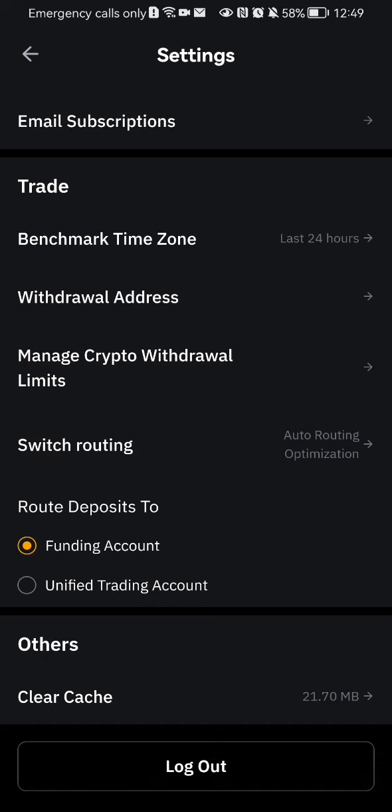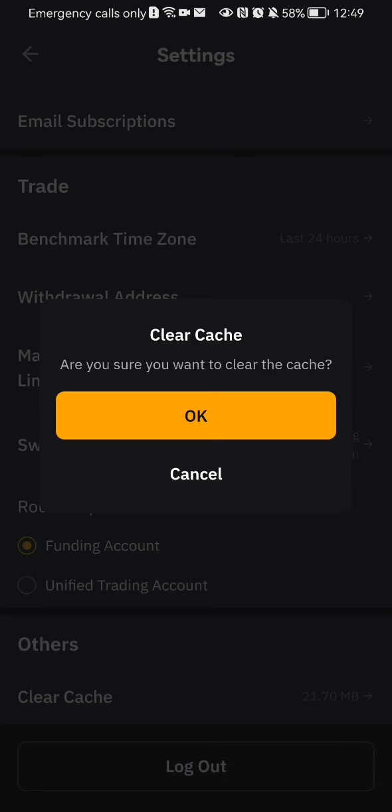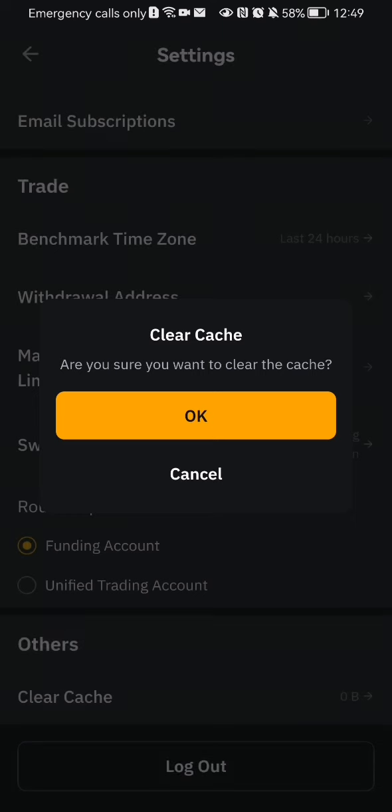Press on clear cache and you will see this question appearing to you: are you sure you want to clear the cache? And if you still want to proceed, you can just press on OK and you will be able to clear the cache.